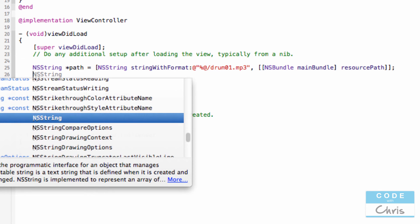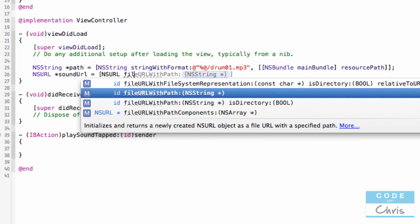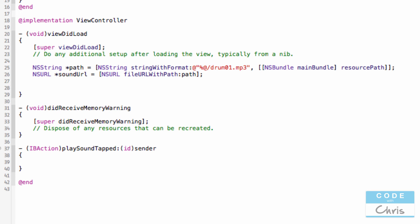And because the audio player only accepts an NSURL, I can create an NSURL variable from the string path using the class method fileURLWithPath, and we can pass in the string path. Just like that, now we have an NSURL object ready to pass into our audio player.